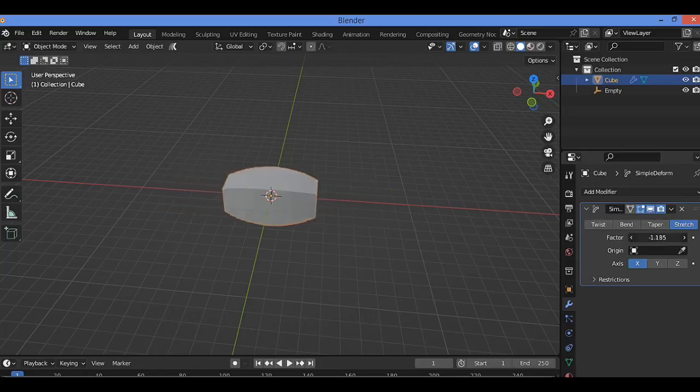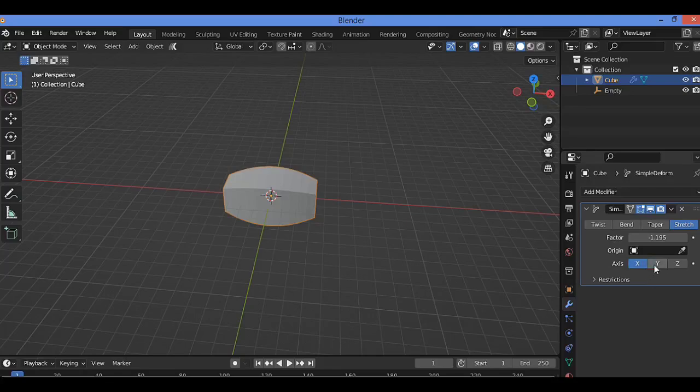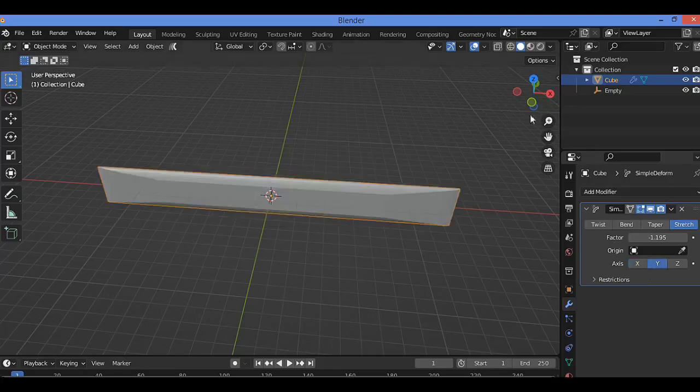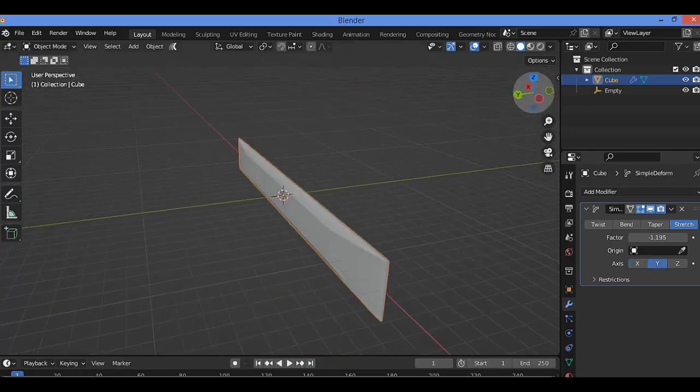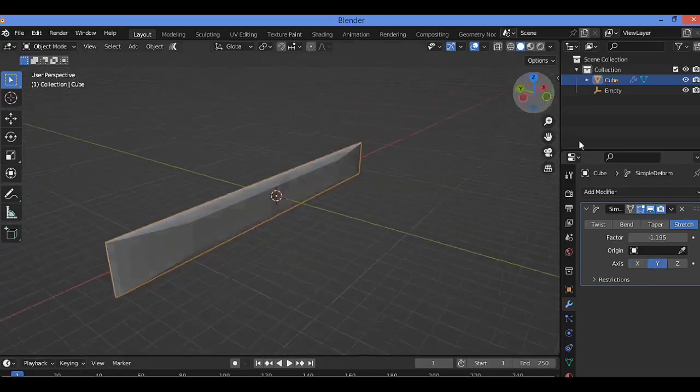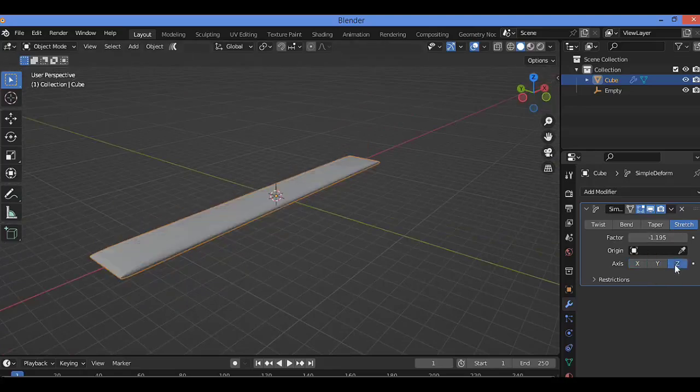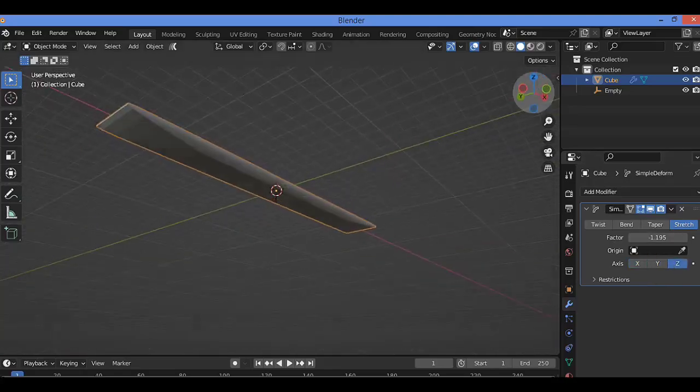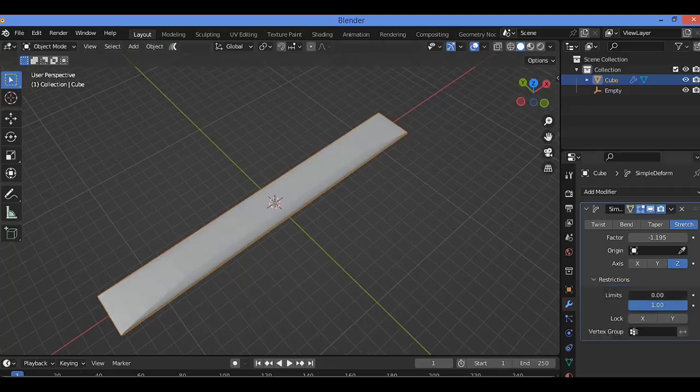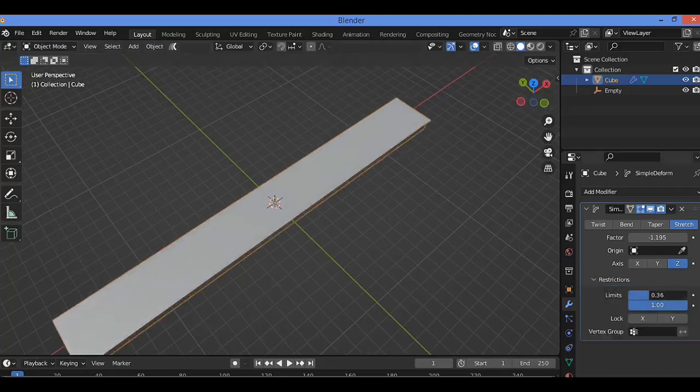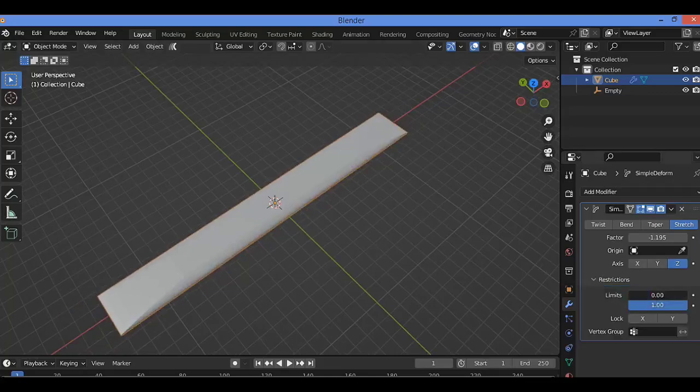Let's change the factor like this. On the Y-axis, let's see what will happen. On the Z-axis as well. You can play around, create whatever you want. You can also set the limit.